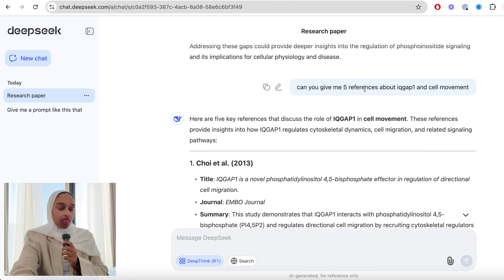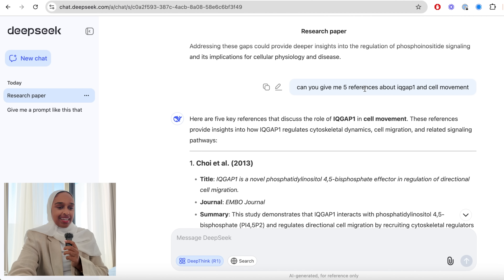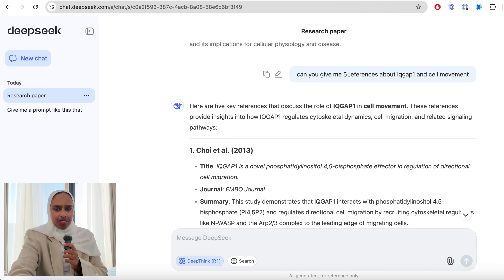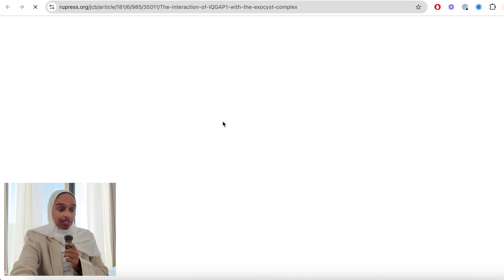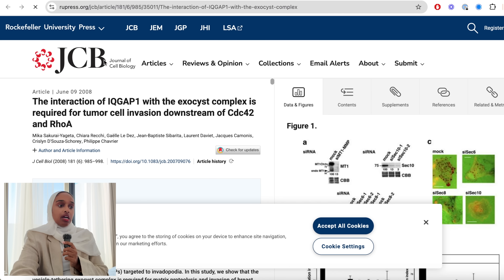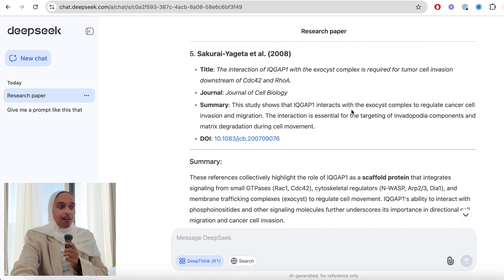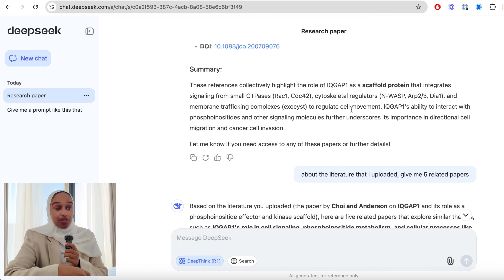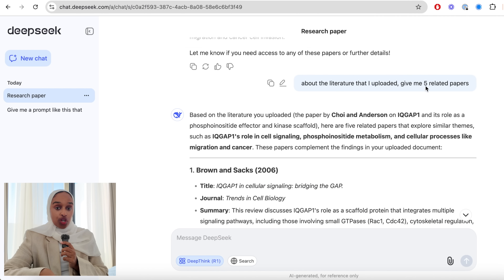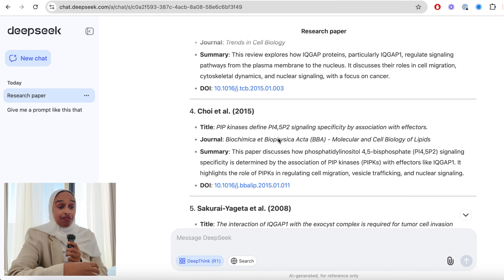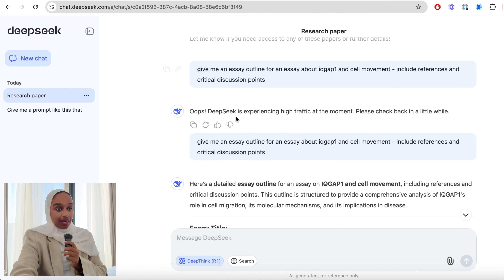Then I wanted to see whether it would hallucinate with references, because one of the biggest problems with ChatGPT is that the references are fake — that's the big negative for academics, because you can't trust anything it says. Here I asked for five references on the topic, and it gave me five references with a link. The link goes directly to the publisher and the paper is there to see, and it is related to the topic. So far it doesn't seem to hallucinate — it appears a lot more powerful in terms of knowledge and access. Then I asked about the uploaded literature: give me five related papers — again testing the fake referencing issue — and every single time it gave me a link, which is a good sign.